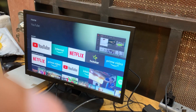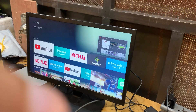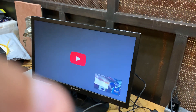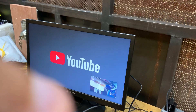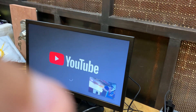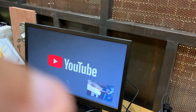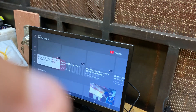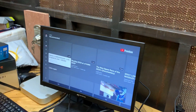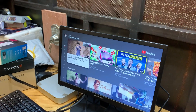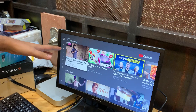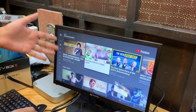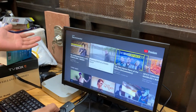And let's connect to YouTube. So you can constantly see your camera there. Now we have YouTube in the background which you can scroll through.